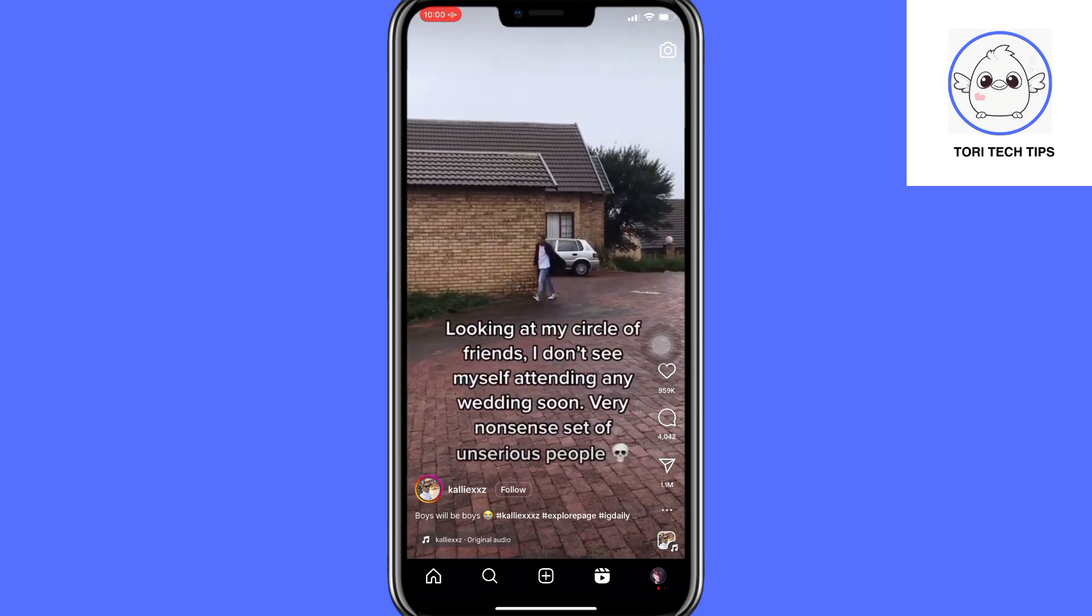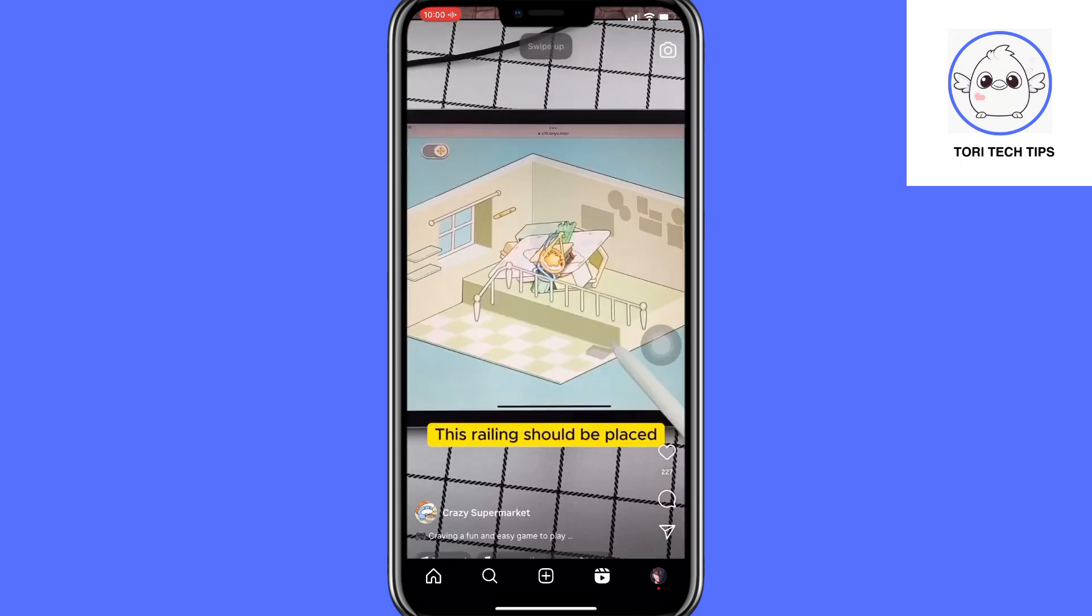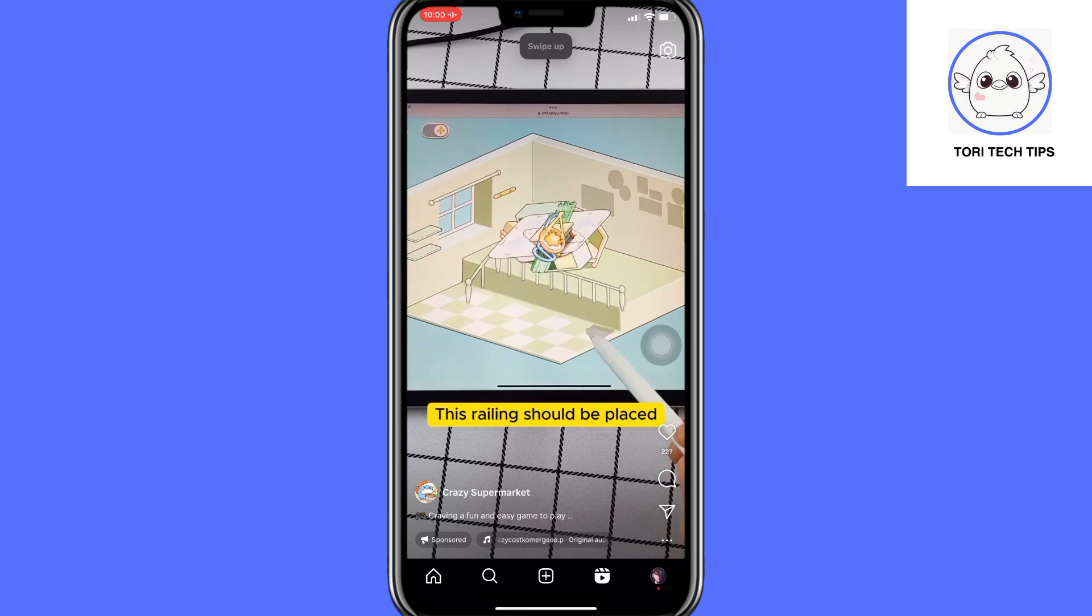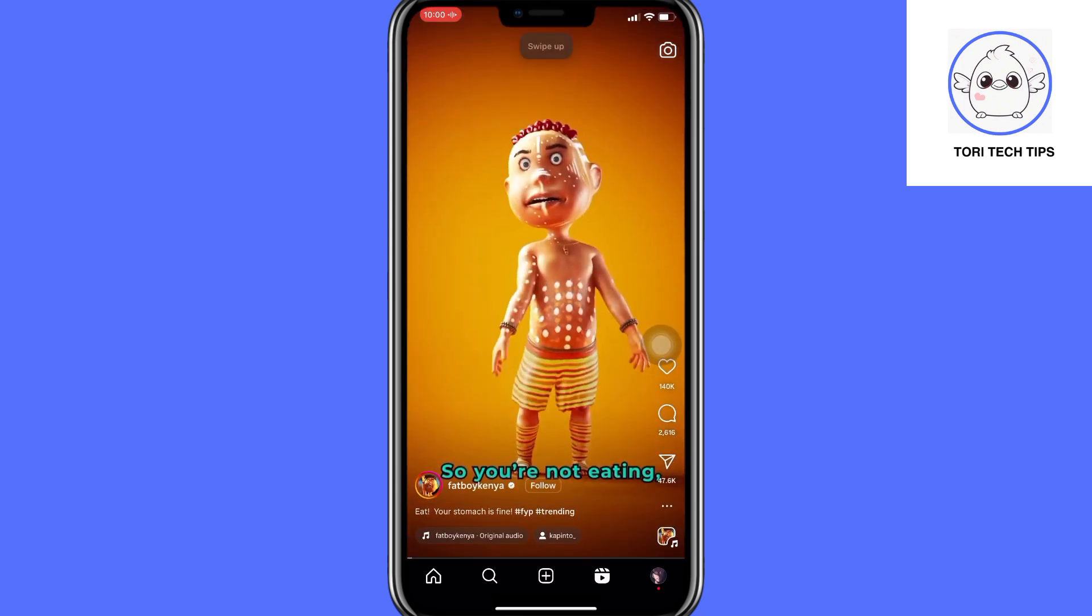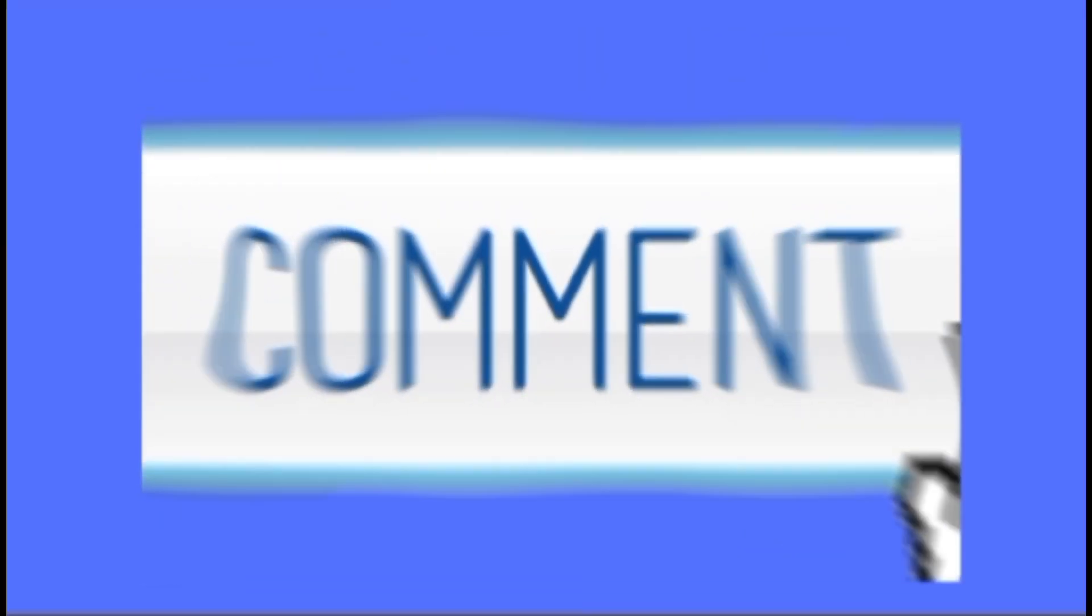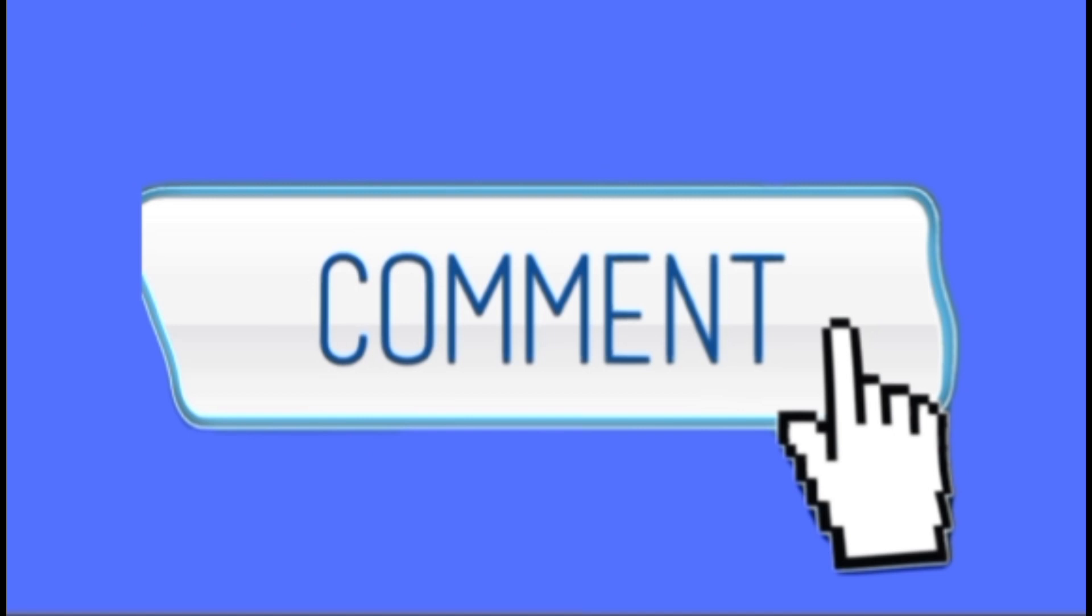Keep in mind that you'll need to repeat the swipe up command after every Reel to continue scrolling. Please leave a comment below if you have any questions.